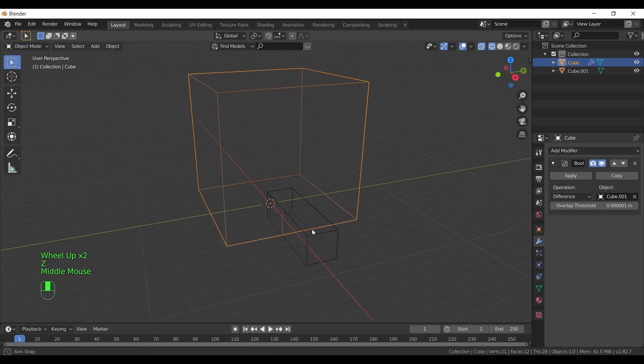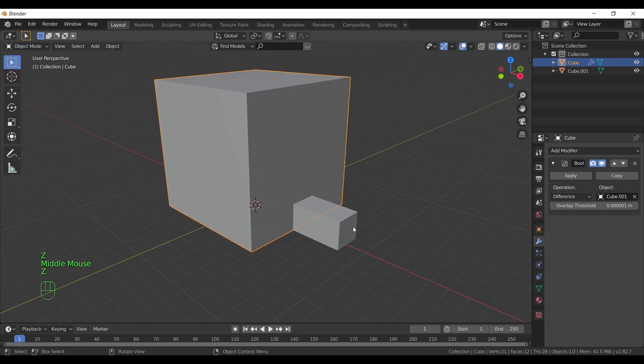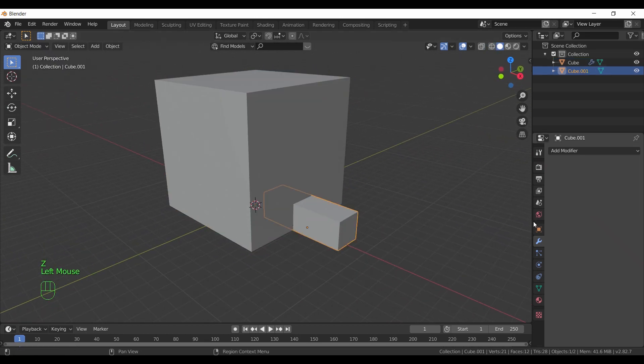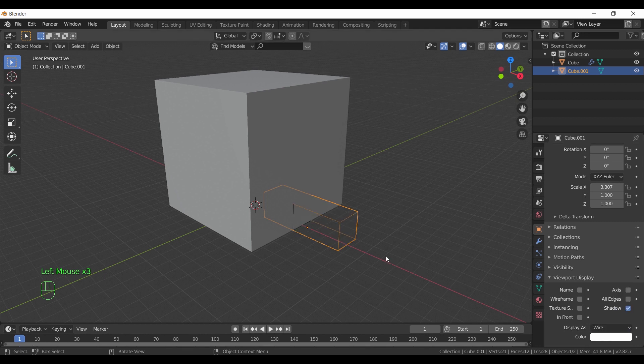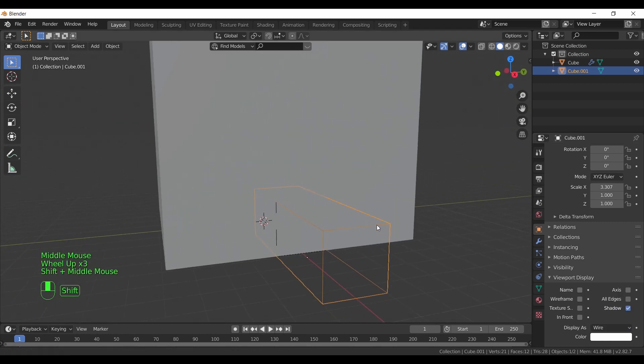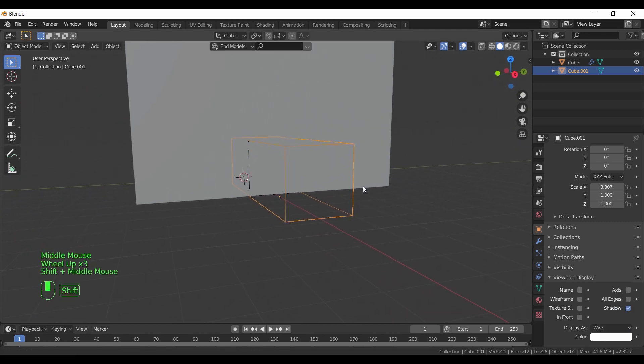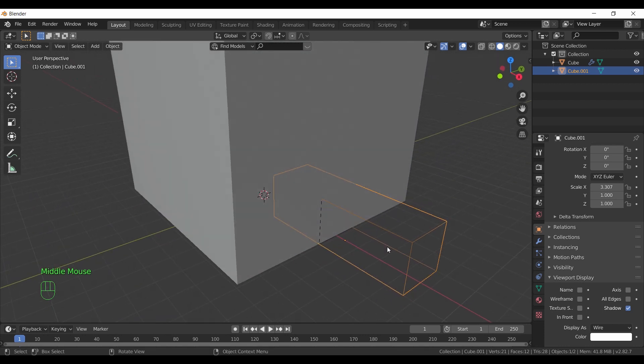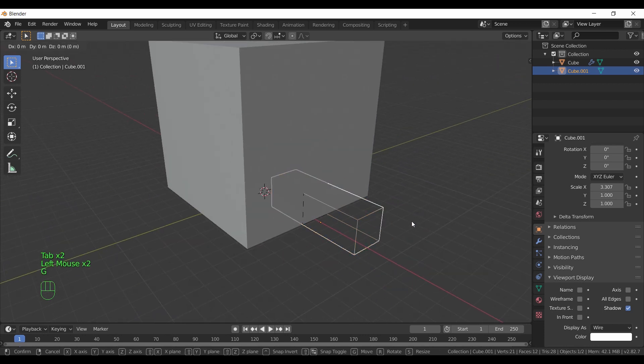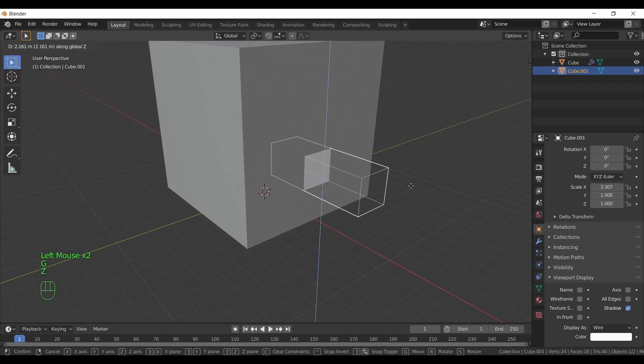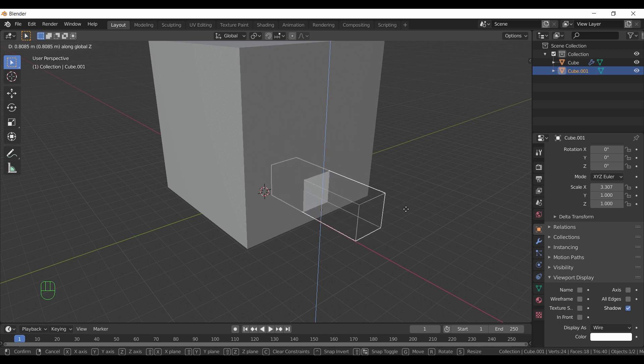First problem that happens with beginners is boolean not working or showing the cut. You can see it clearly if we make the smaller cube on wire view. And that's because you placed both objects at the same level. We can fix this by moving one of the objects on the axes required, the z-axis in this case.